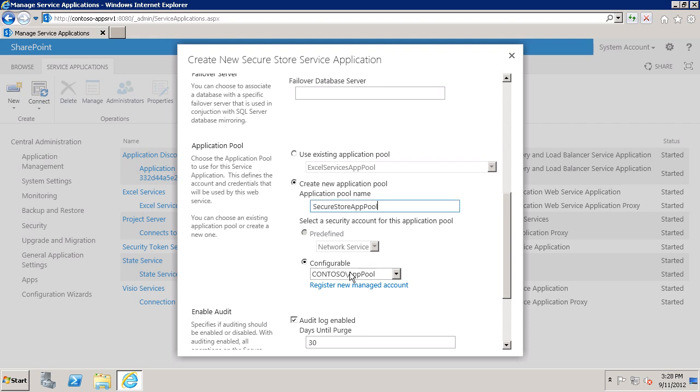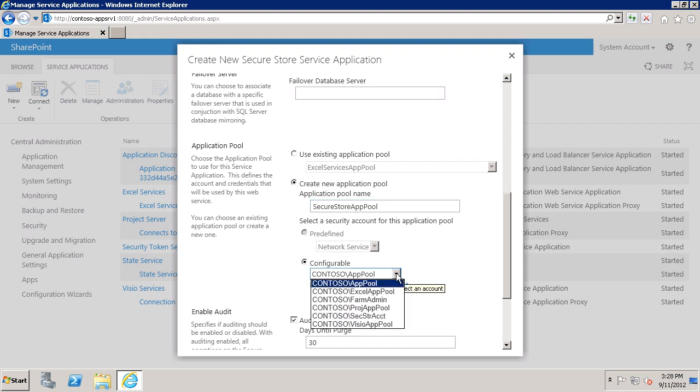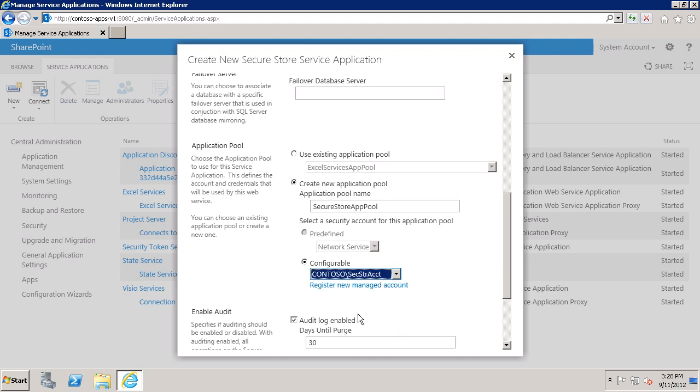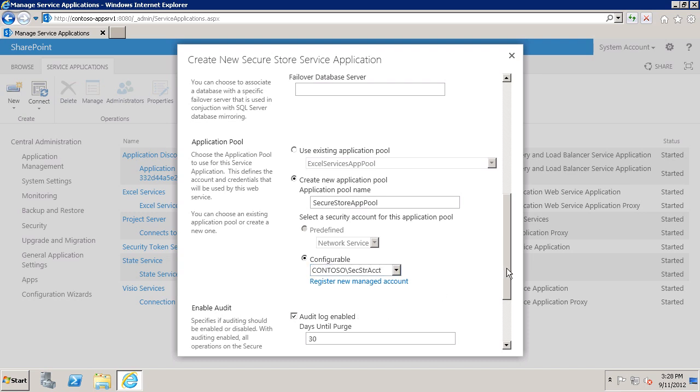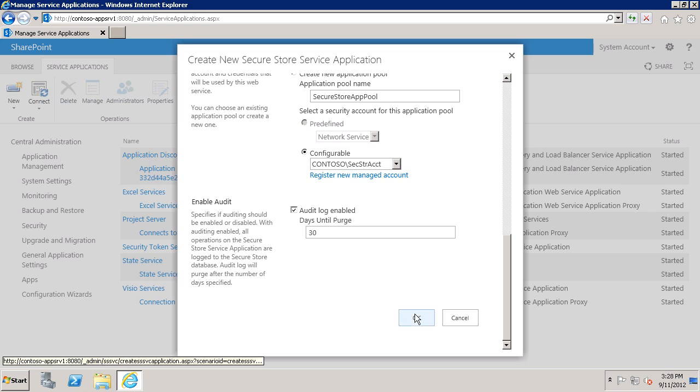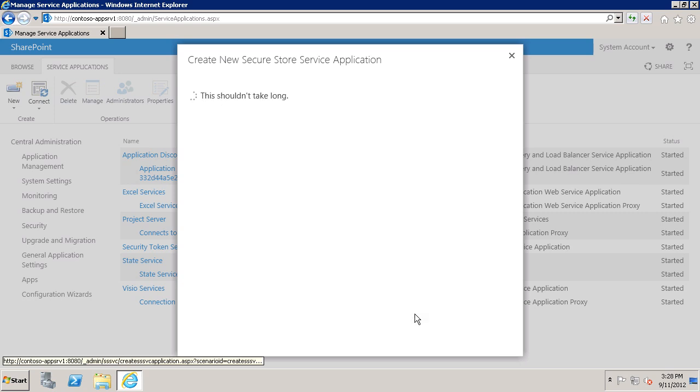And then I need to select the account that will be used to run the application pool. And this is where we want to select the Active Directory account that we created and then registered as a managed account in SharePoint Server. Scroll down. You can see there is an audit log. And by default, that's enabled. You can disable it if you want to. In my case, I'm just going to leave it enabled. And click OK.